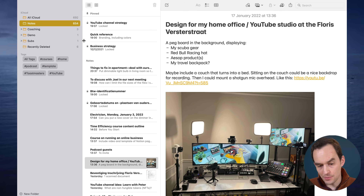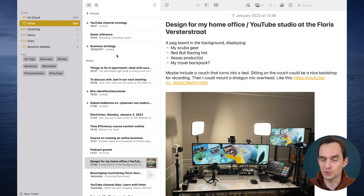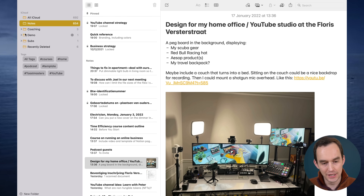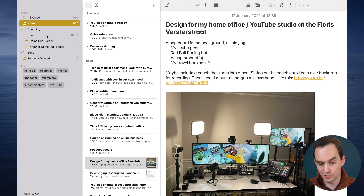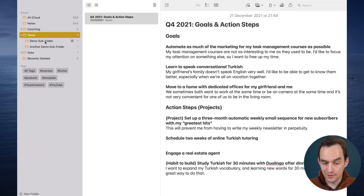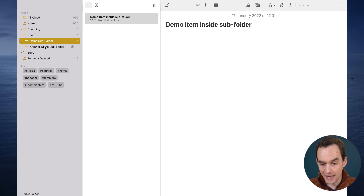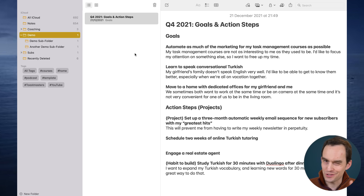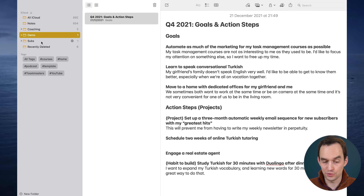One quick thing: the numbers on the right represent how many notes are directly inside each folder, but not in any sub-folders. For example, in the demo folder I've got one note directly inside, plus two sub-folders that each have an item. You'd expect it to say three, but it says one. The same applies to my subs folder, which has several sub-folders.